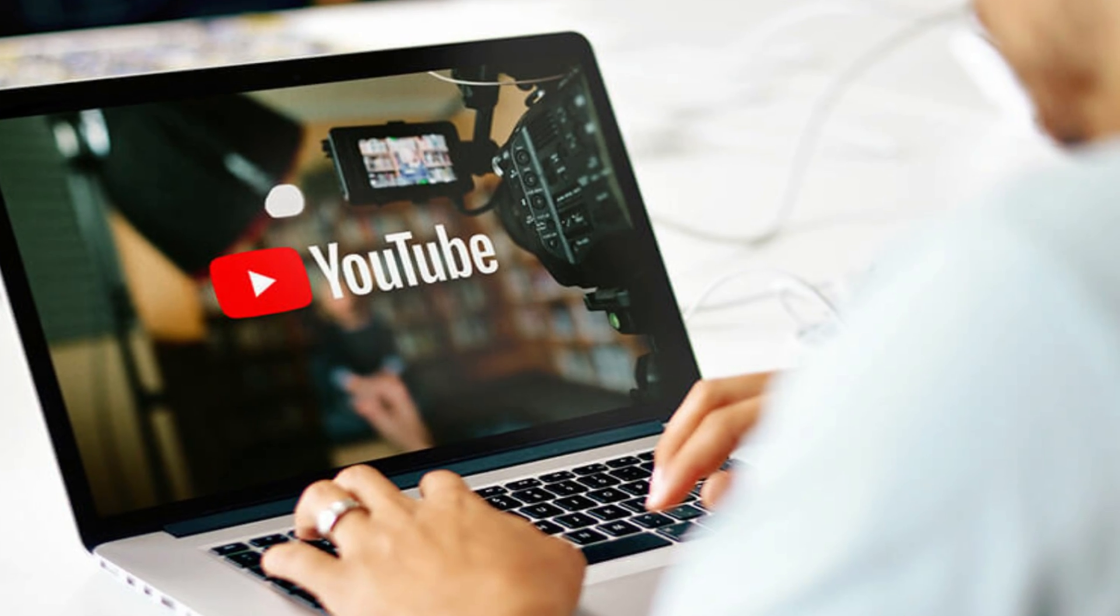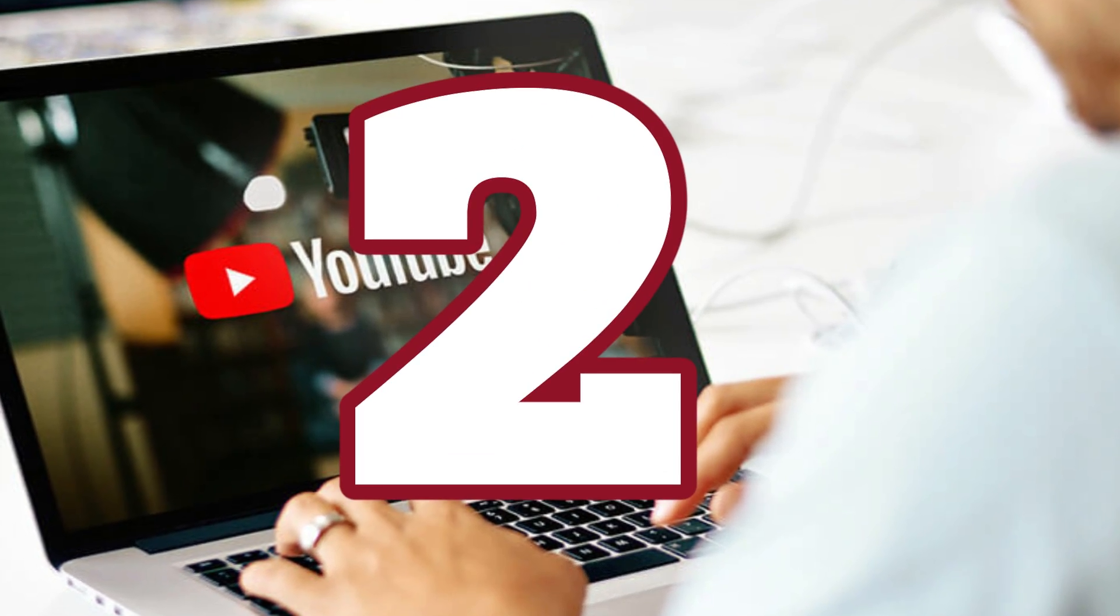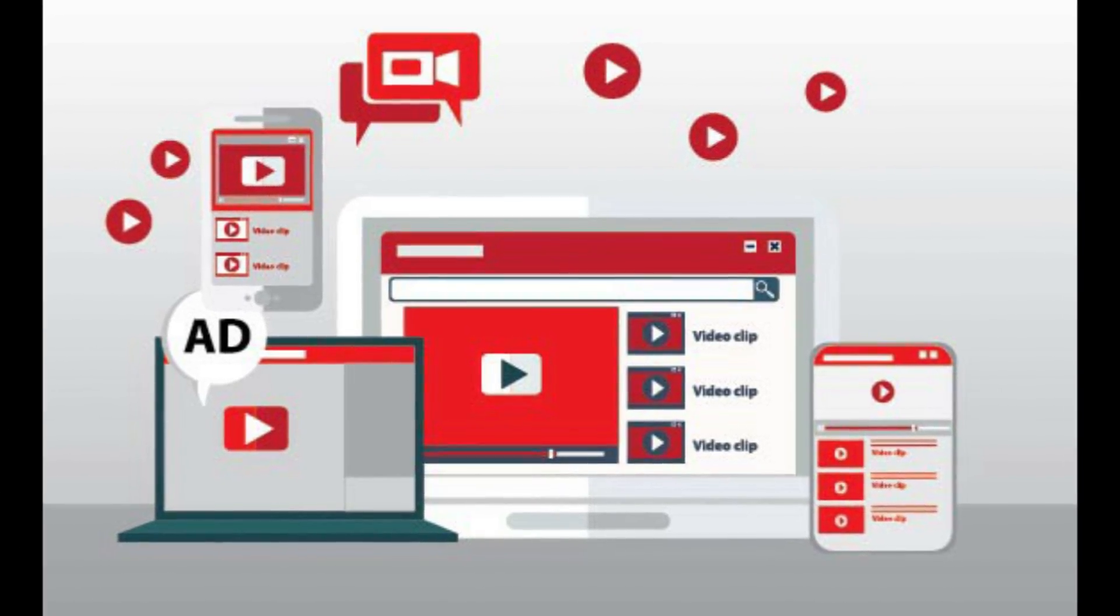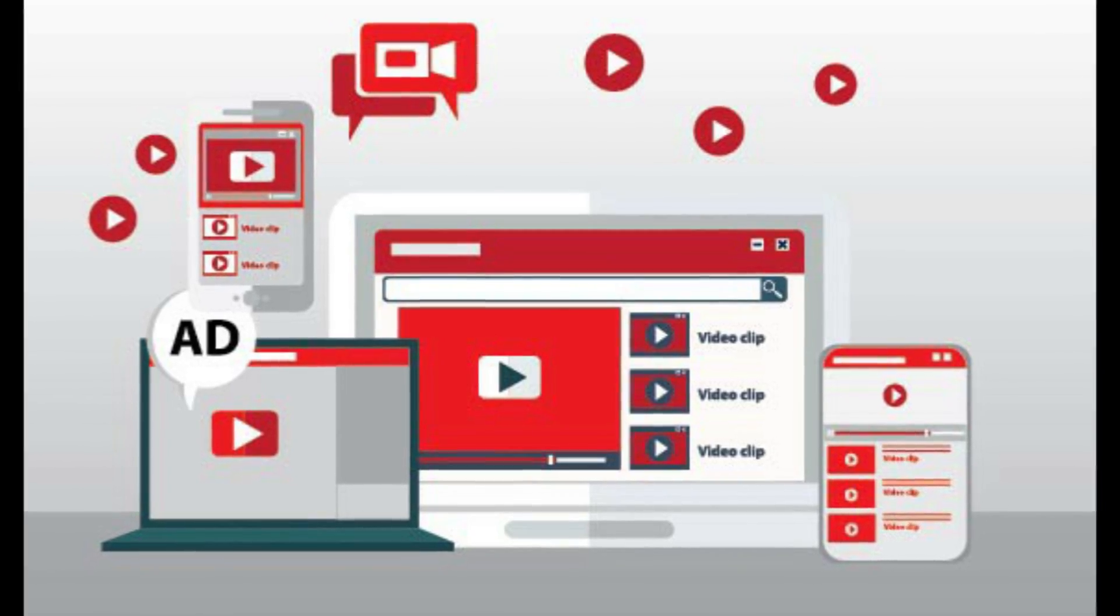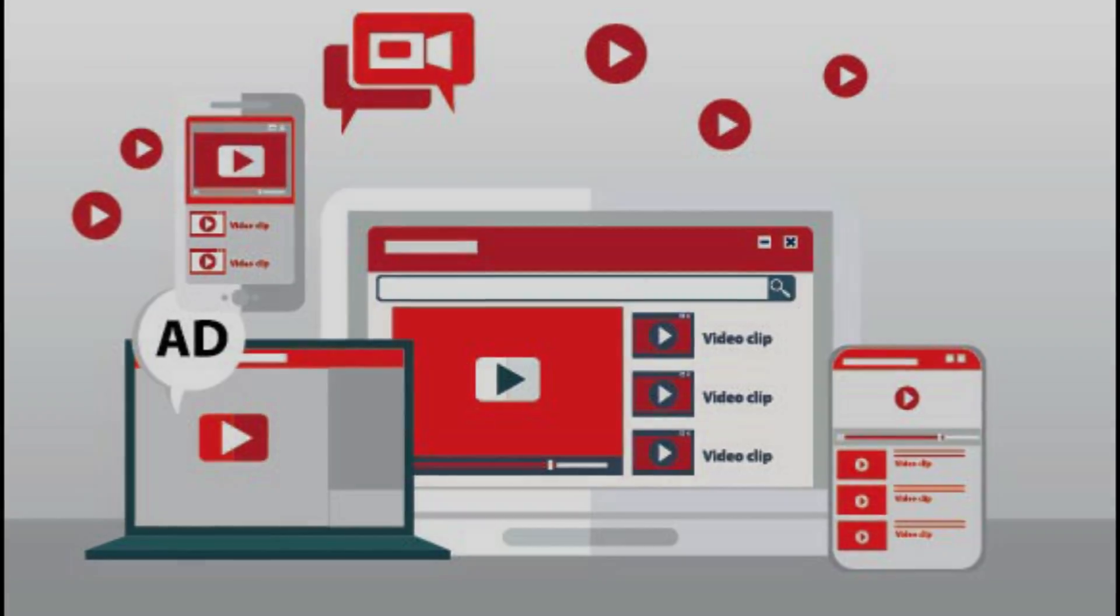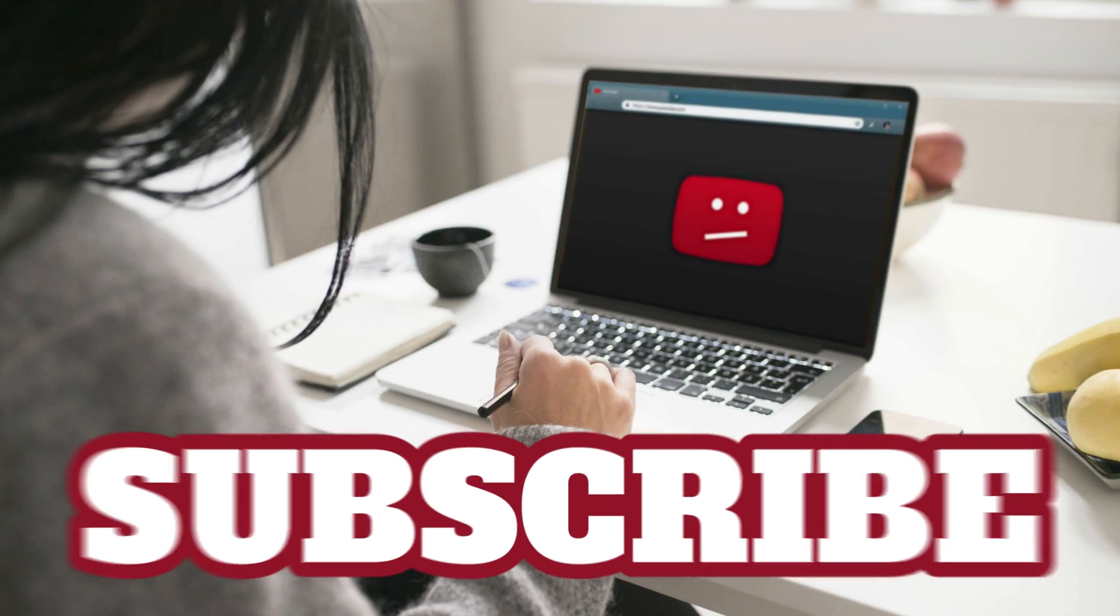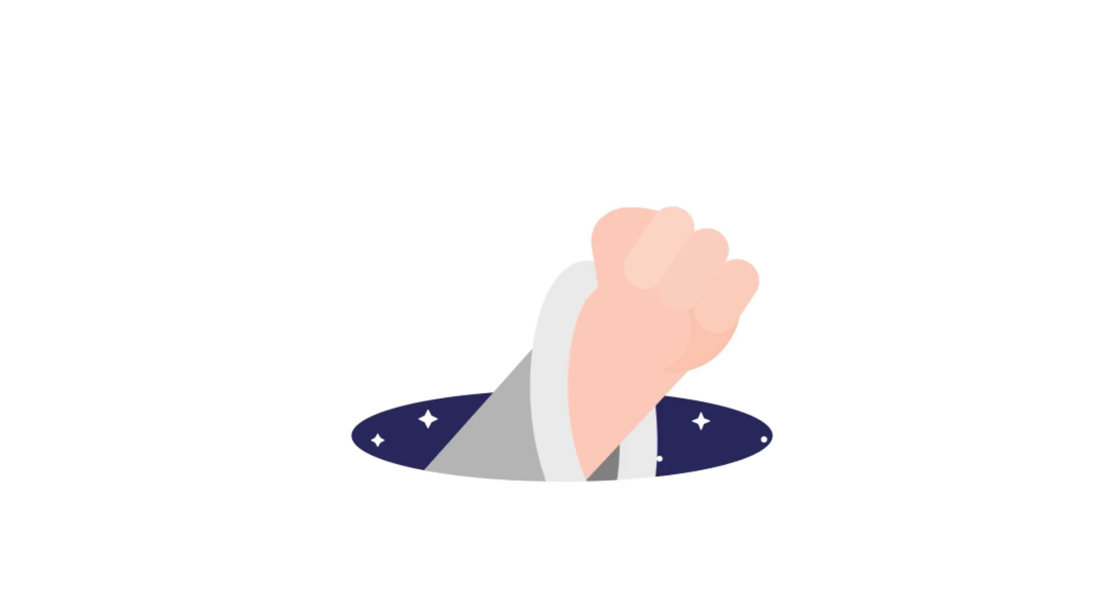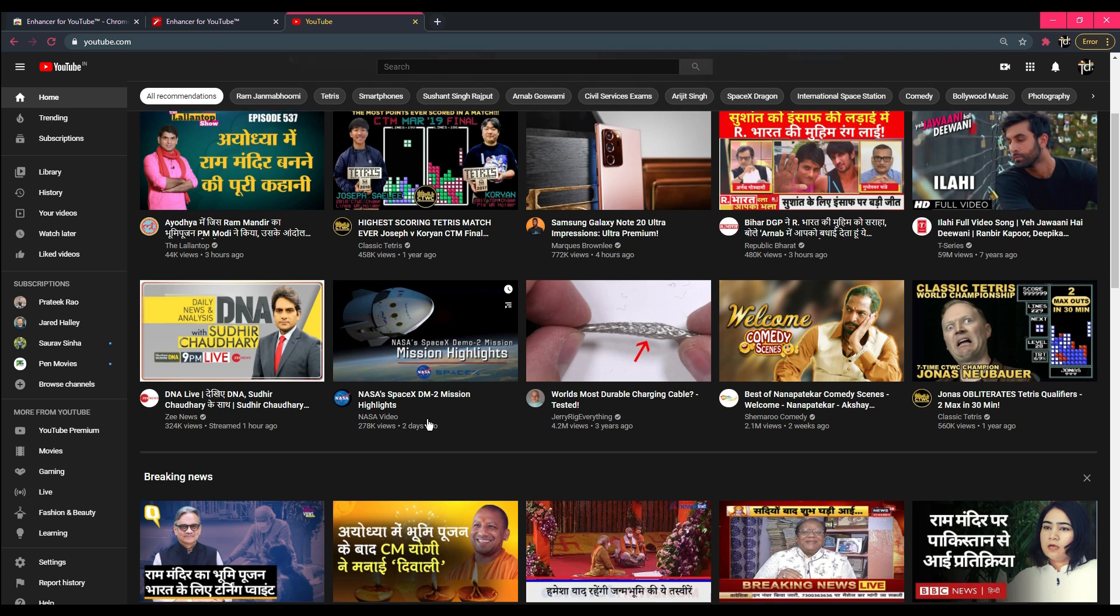Today I will show you two different methods to stop YouTube ads on your computer and smartphone. So make sure you watch this video till the end, and please give it a thumbs up if you like it.